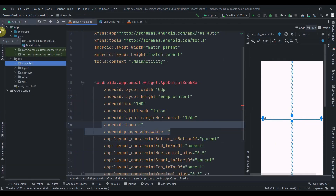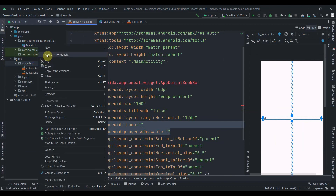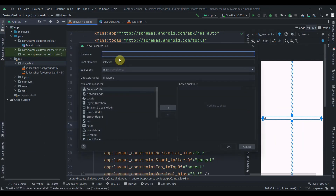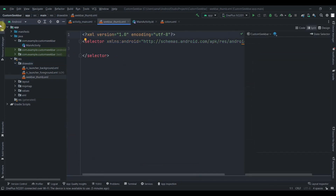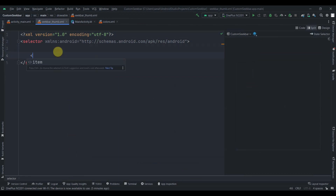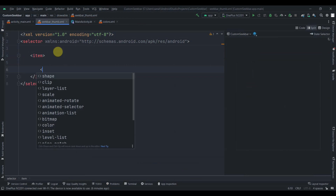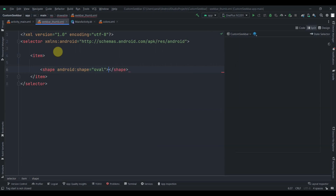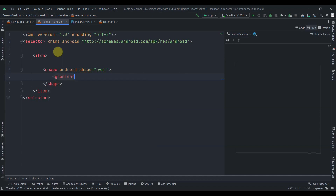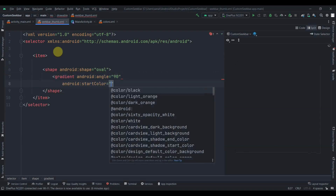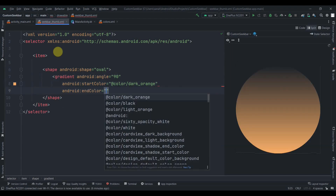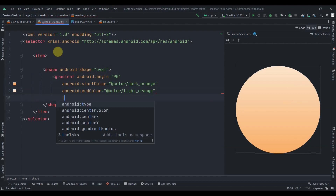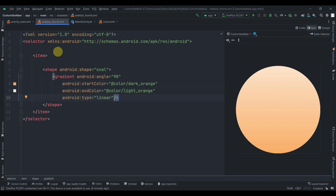Click on drawables, then new drawable resource file, and name it seek_bar_thumb. Inside the selector we'll have an item, and inside that a shape of type oval since we want a circle. Inside the shape we'll add a gradient with an angle of 90, start color as dark orange, end color as light orange, and type set to linear.